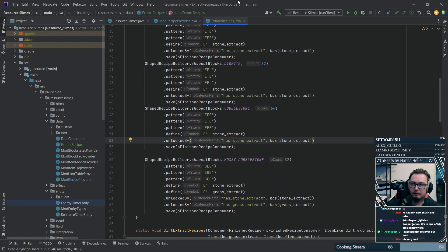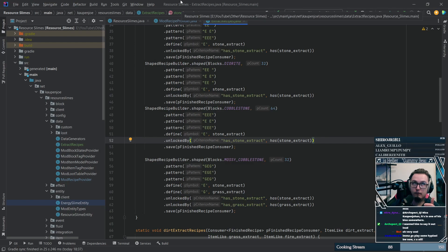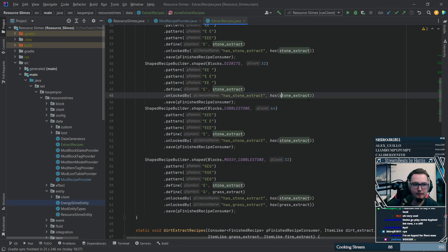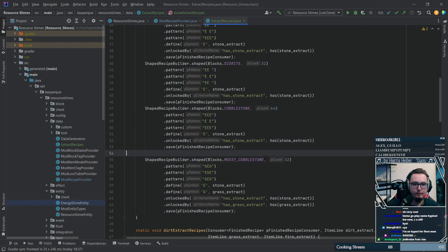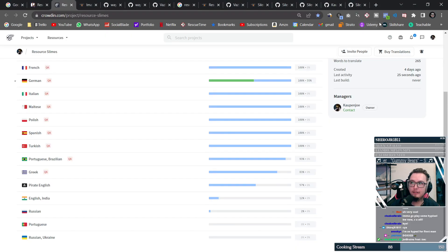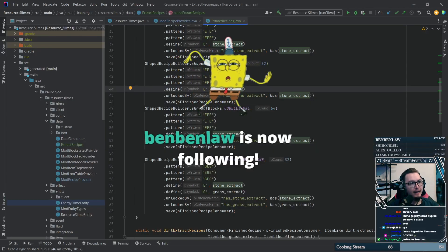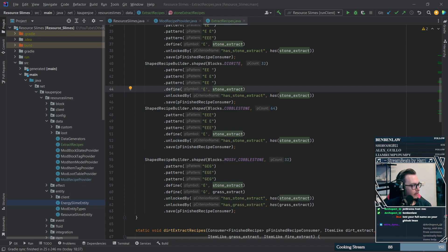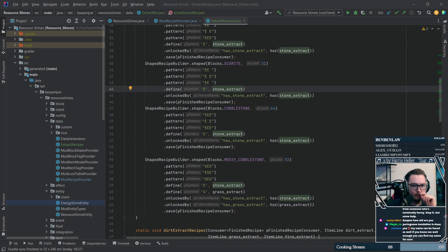Last but certainly not least, I also started to add some recipes to get the actual proper items out of the Extract Resources, which is another step in the right direction for actually completing resource slimes.